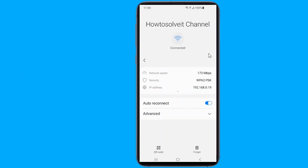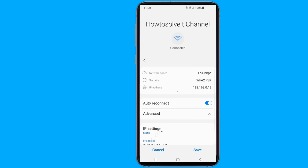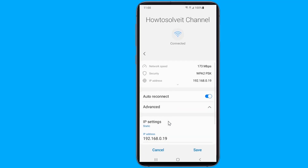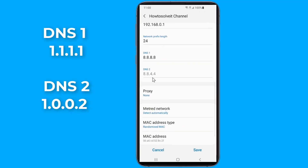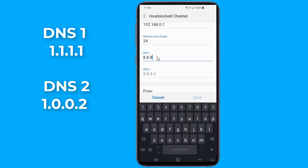Under the Advanced section, you need to change the IP settings to Static. Change it over to Static, and you'll be able to manually input all the network settings you want, and that includes your DNS server. Simply enter the following numbers on DNS 1 and DNS 2.